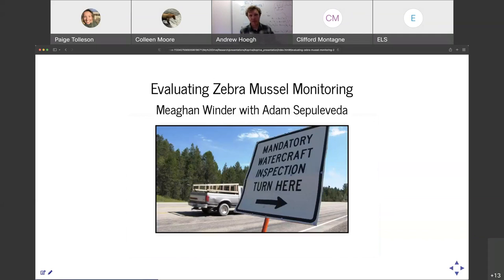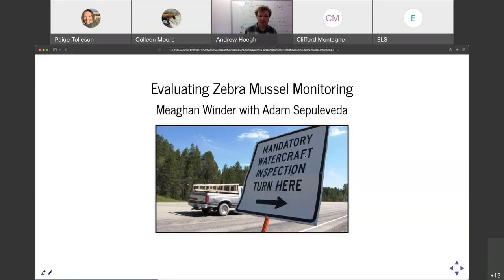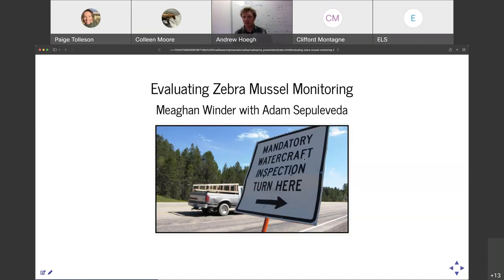The first segment focuses on zebra mussels monitoring — work primarily led by my graduate student Megan Winder. Many of you have probably driven around Montana in the summer and seen signs like 'mandatory watercraft inspection, turn here.' This is part of an effort to identify zebra mussels and avoid them being transported into our waterways. Every summer there are announcements about boats detected carrying zebra mussels — this is part of the process of preventing transportation of zebra mussels from infected waterways into Montana waterways that don't have them.